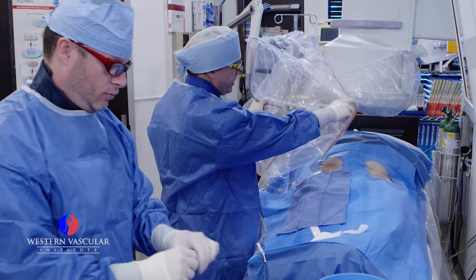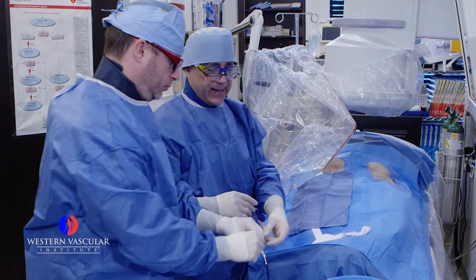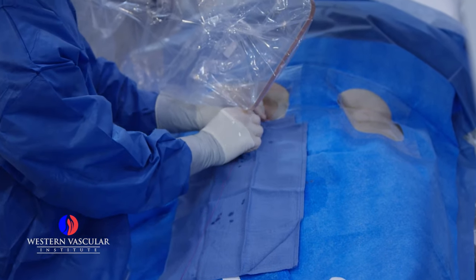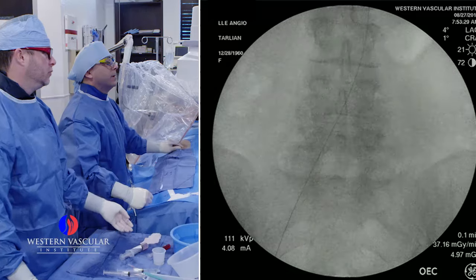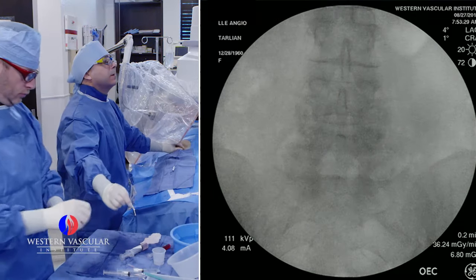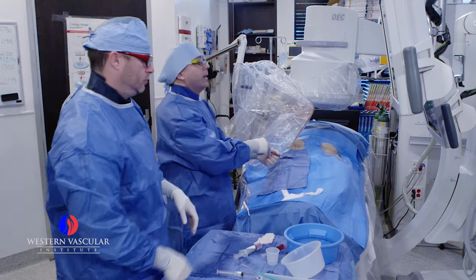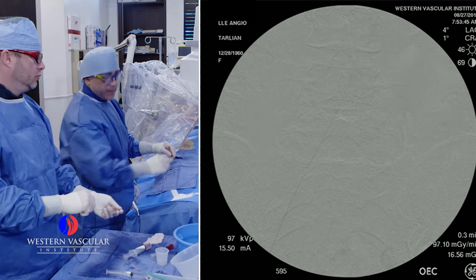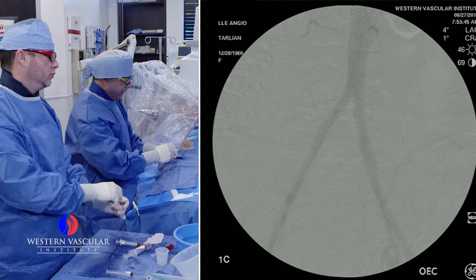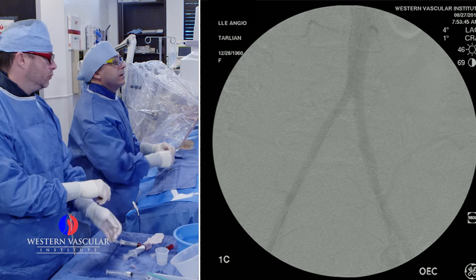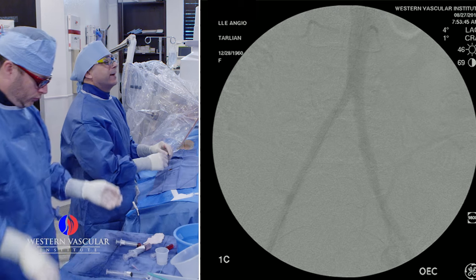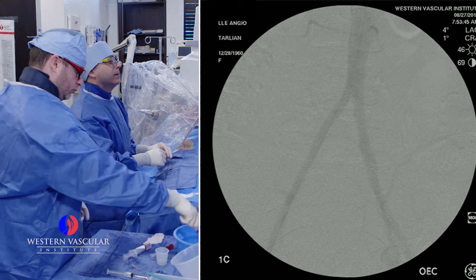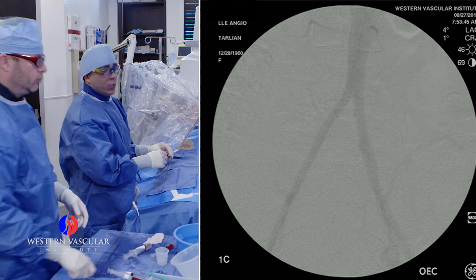Right now we're going to put a catheter inside her artery and take some pictures of her aorta, which is in the abdomen. Here's a nice picture of her abdominal aorta. You can see one big pipe coming down, splitting into two. Symptoms are on the left side. The left side is on the right side of the screen, so what we're going to do is pass a wire over to the left side and then pass a catheter down the left side and take more pictures.